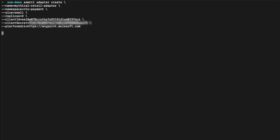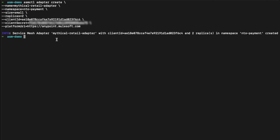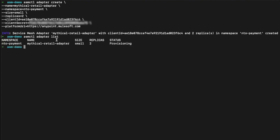So now we can hit enter, and that has started creating the adapter. At this point, we can also run `asmctl adapter list` to get some details around our adapter — and as you can see, it's still provisioning. Another command we can also try is `asmctl adapter logs`, which is going to get us the logs of the adapter. You need to make sure that you choose the namespace and the name when getting the logs.